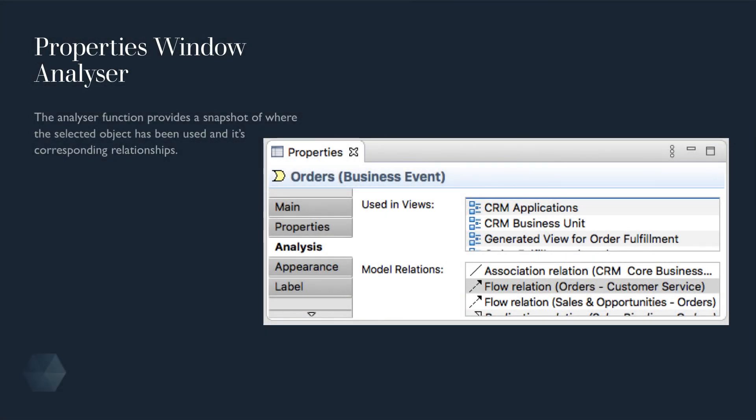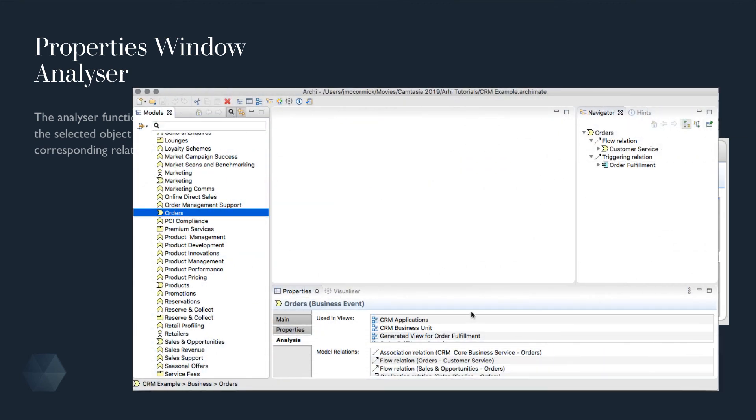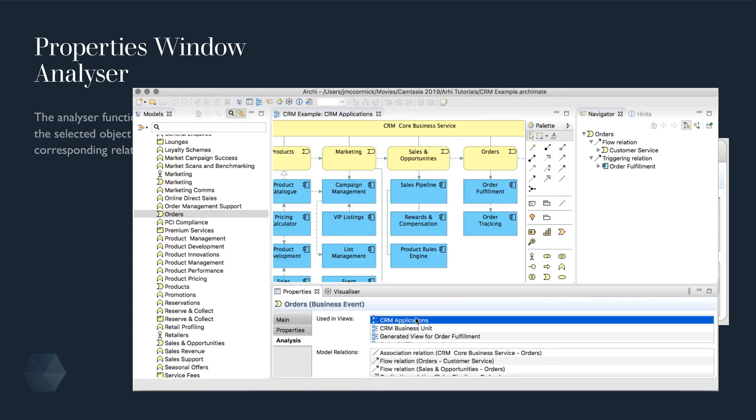And finally, a useful feature in Archie is the ability to see where objects have been used in views within your model. Open the property window for a selected object. There's an analysis tab that will list all the views and relationships using that object. Simply double click to open the view.